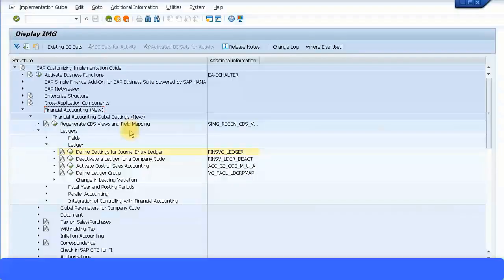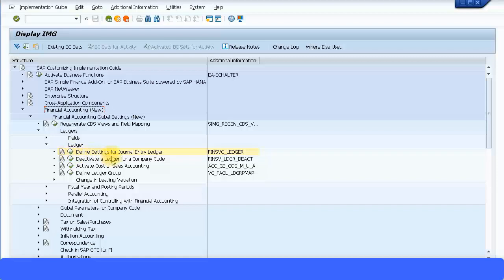Let's look at defining the journal entry ledger. The SAP menu path is: Financial Accounting > New Financial Accounting > Global Settings > New Ledgers > Ledger, and then the transaction for defining settings for the journal entry ledger. Here you can define your leading ledger, other ledgers, as well as the appendix or extension ledger. Let's execute this transaction.